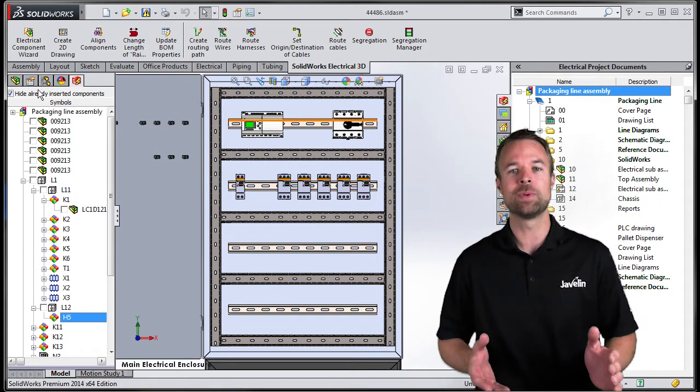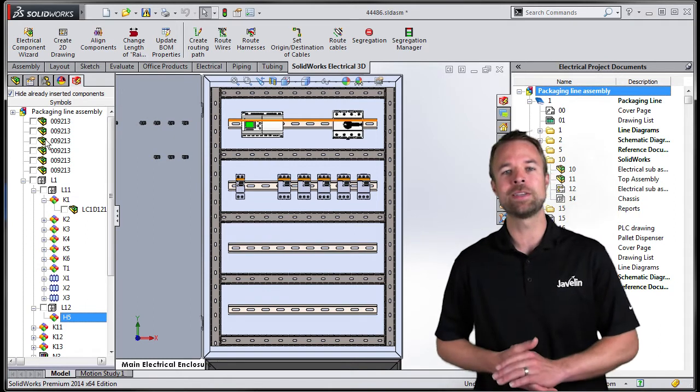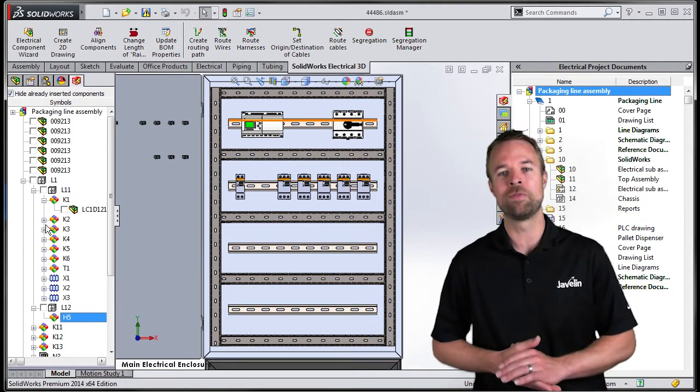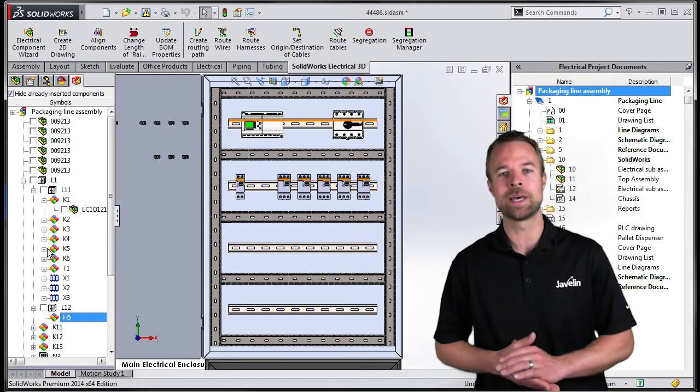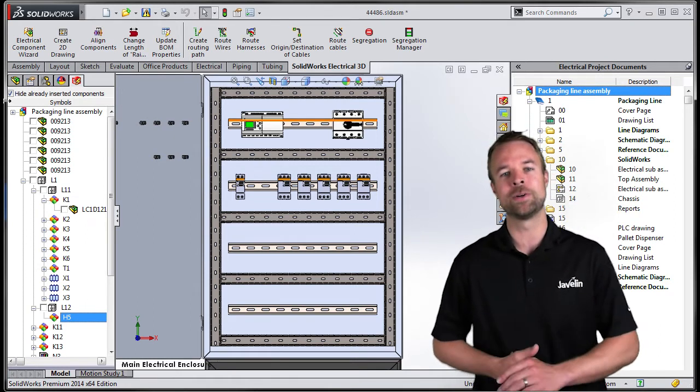This list can be used to navigate to the component or filter the ones that have not been inserted.